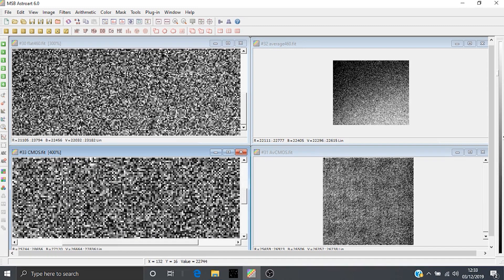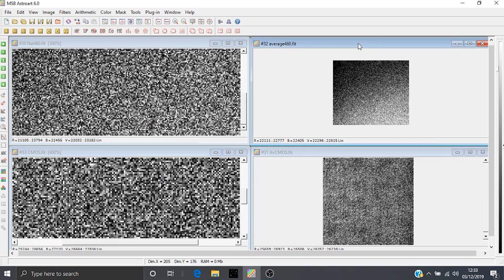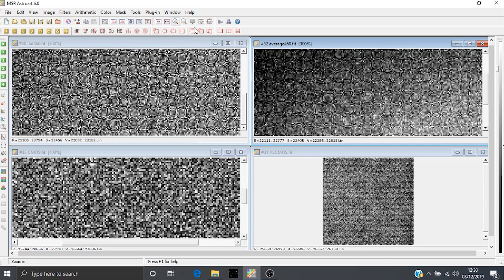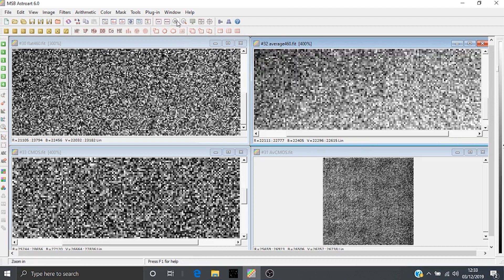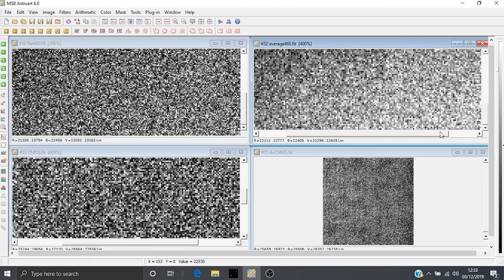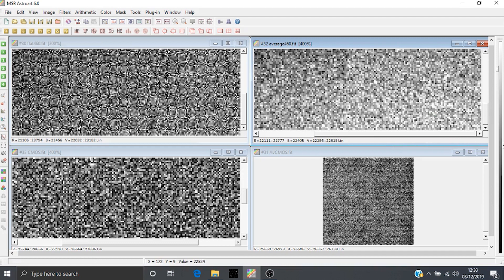What we then do is we average a number of these to get the master flat. This is with the Sony CCD. If you zoom in there, the gradients start to come out a lot more obvious on this one. But if we just zoom in, we can see that what pixel values we do have there are all pretty randomly distributed. There's no fixed pattern signal in there.